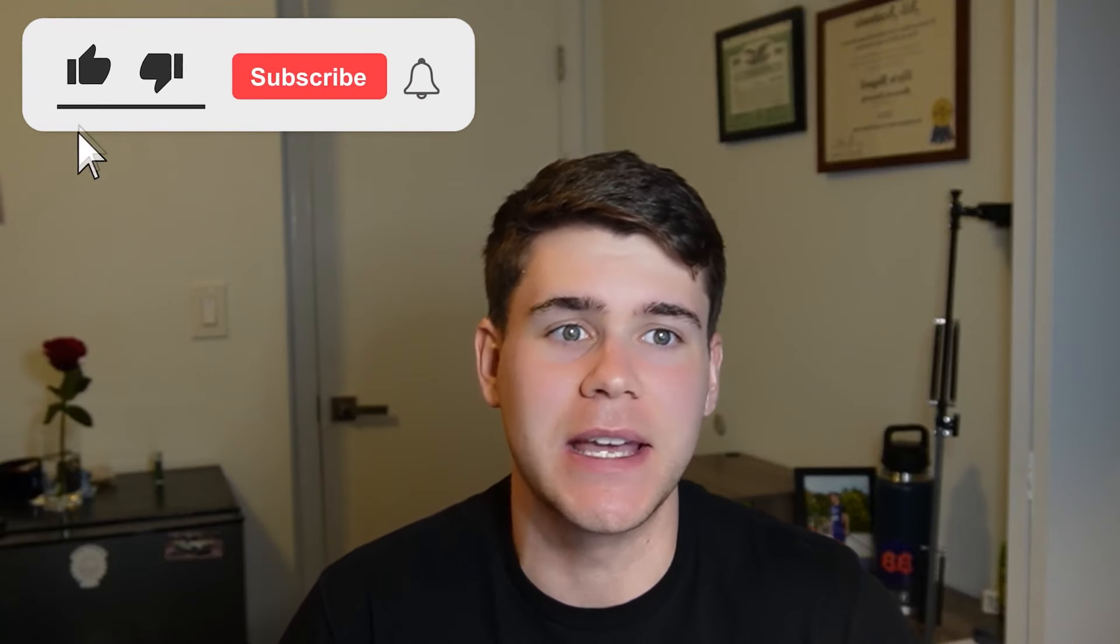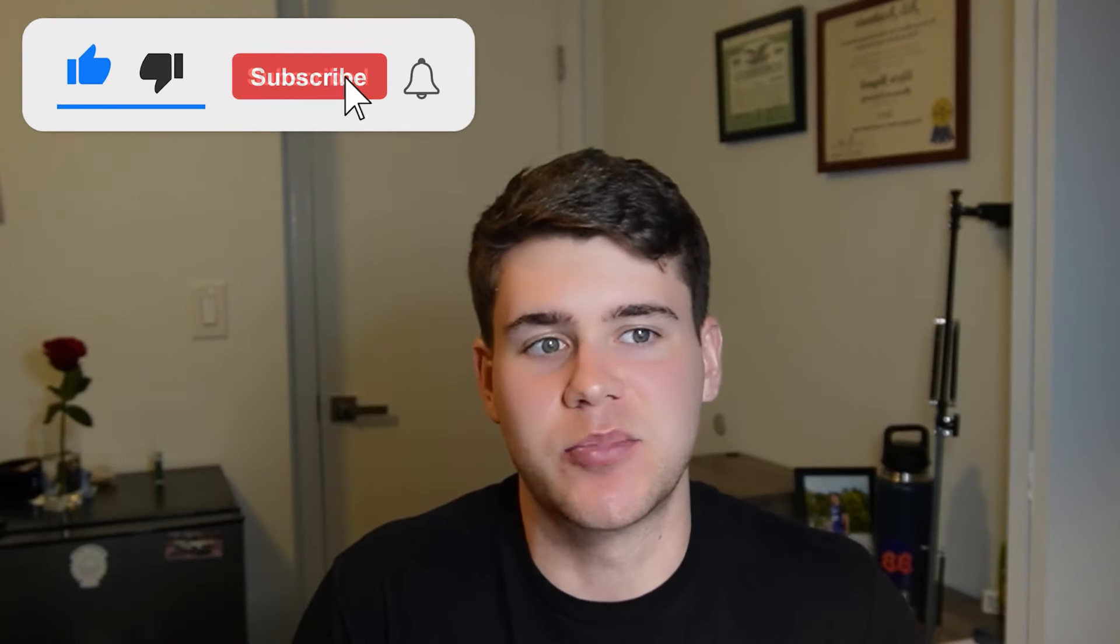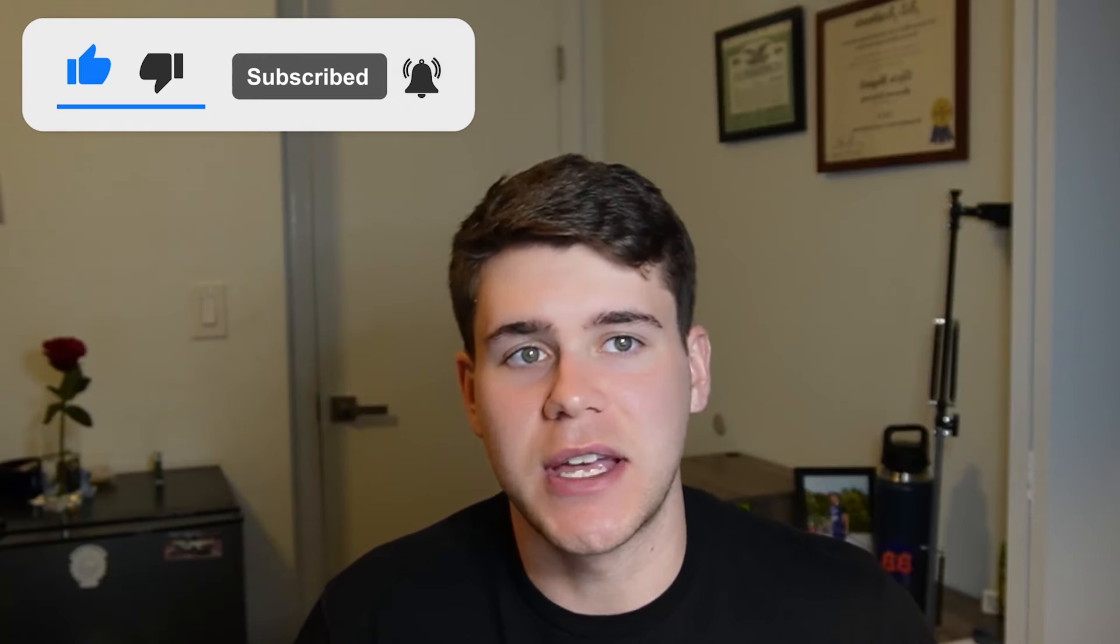I figured it'd be way easier to do a video like this rather than making a dedicated video for each project. If there is a project that you see on here that I haven't made a video on, it's on the way so stay on the lookout for that.